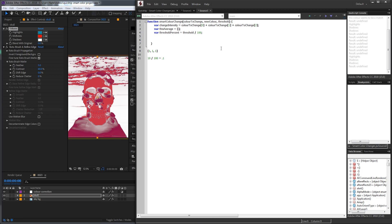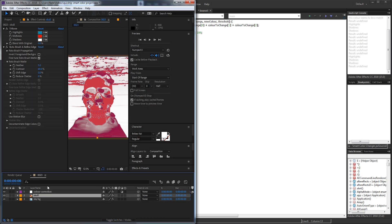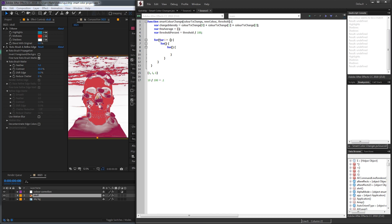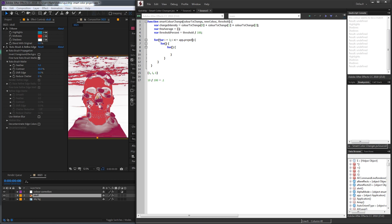Let's set up our three for loops — a for loop inside of a for loop inside of a for loop. The first one loops through all of the layers of our active composition. We'll say var i is equal to 1, starting at layer 1, and loop while i is less than or equal to app.project.activeItem.numLayers — which in this case would be 3 — and increment i by 1. Then inside each layer, we need to loop through all of the effects to check each of their parameters.